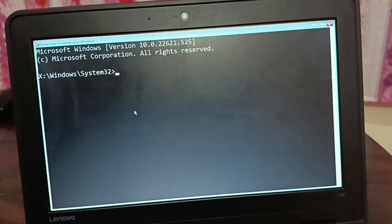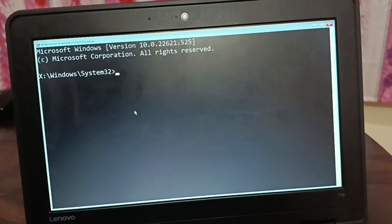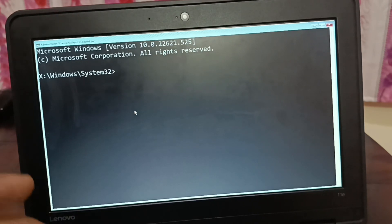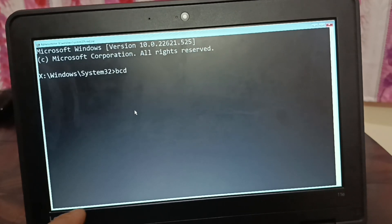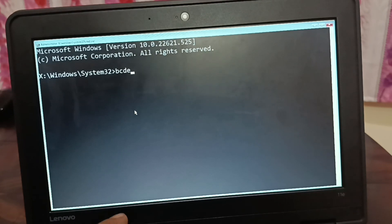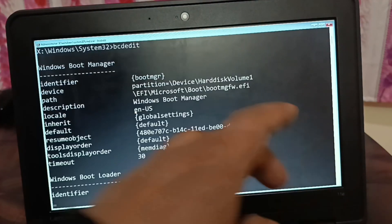At the beginning of this second solution, type a small command and press Enter to locate exactly where your operating system is: type bcdedit and press Enter.